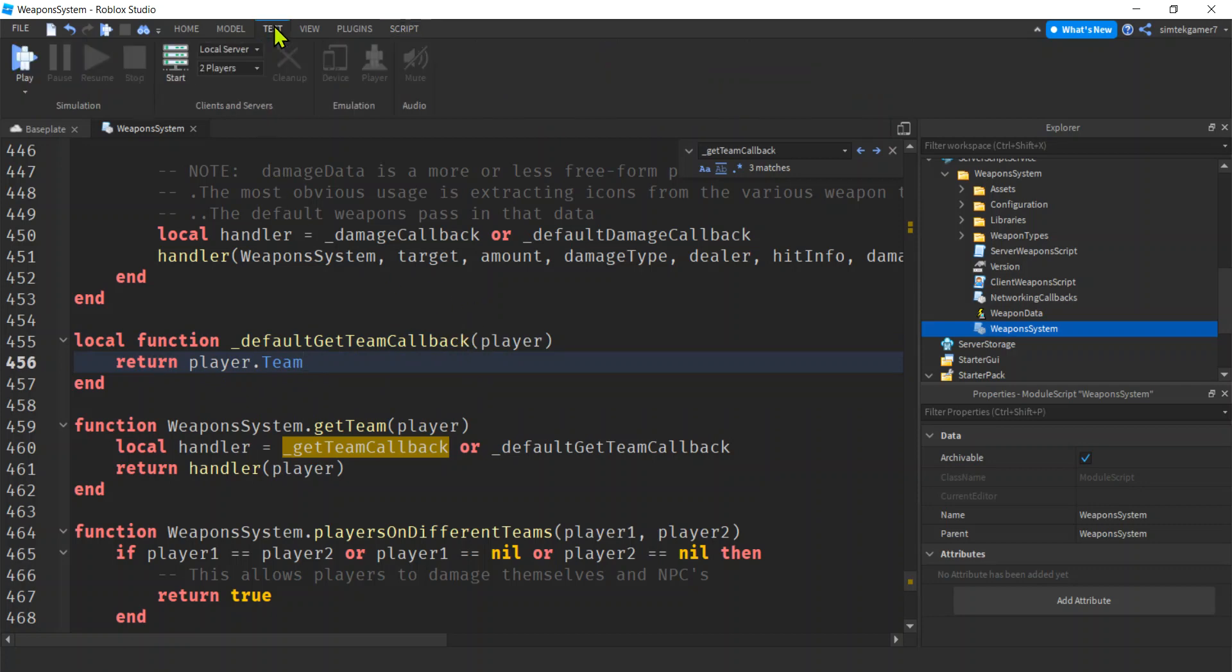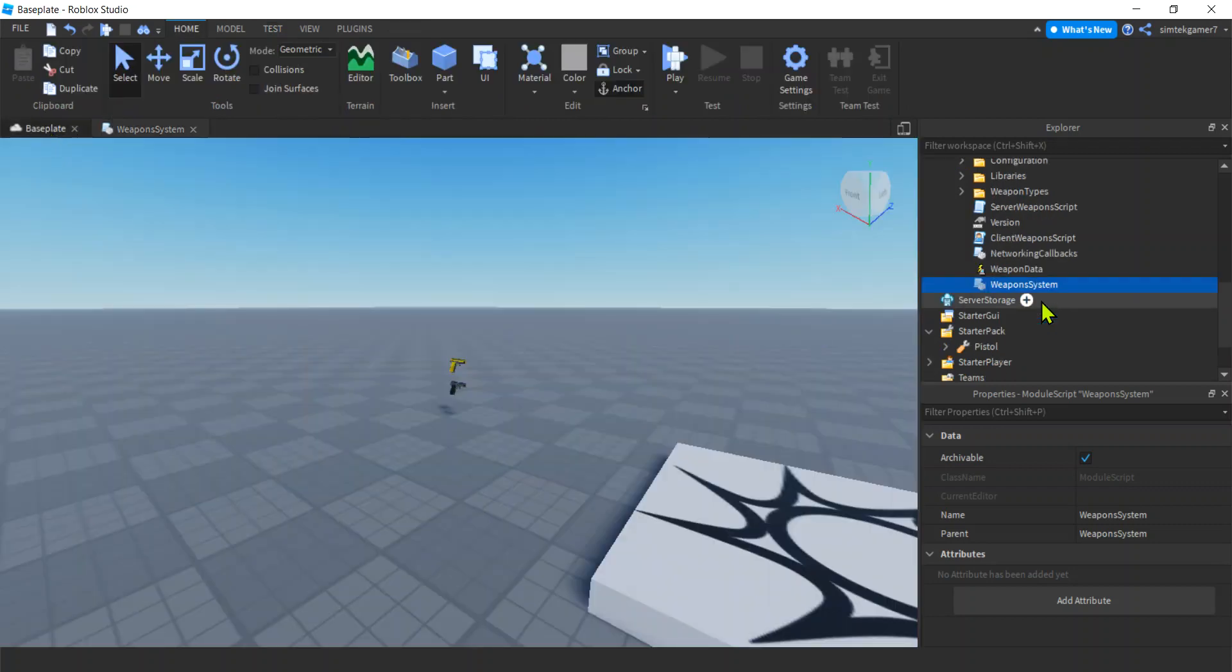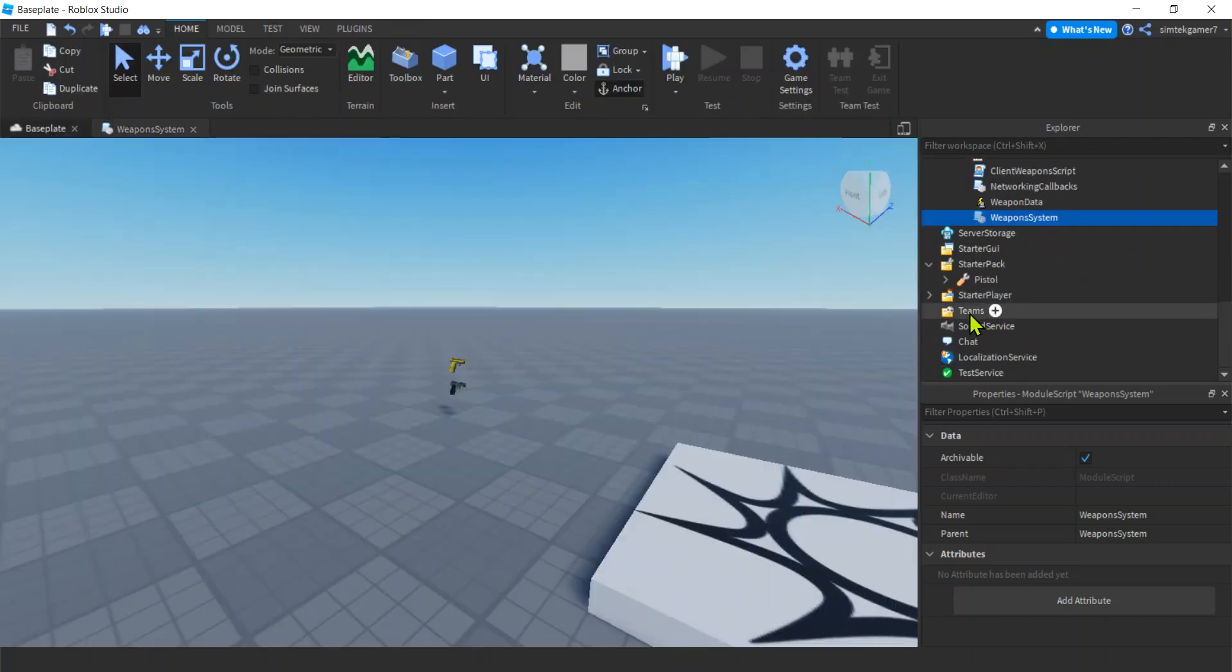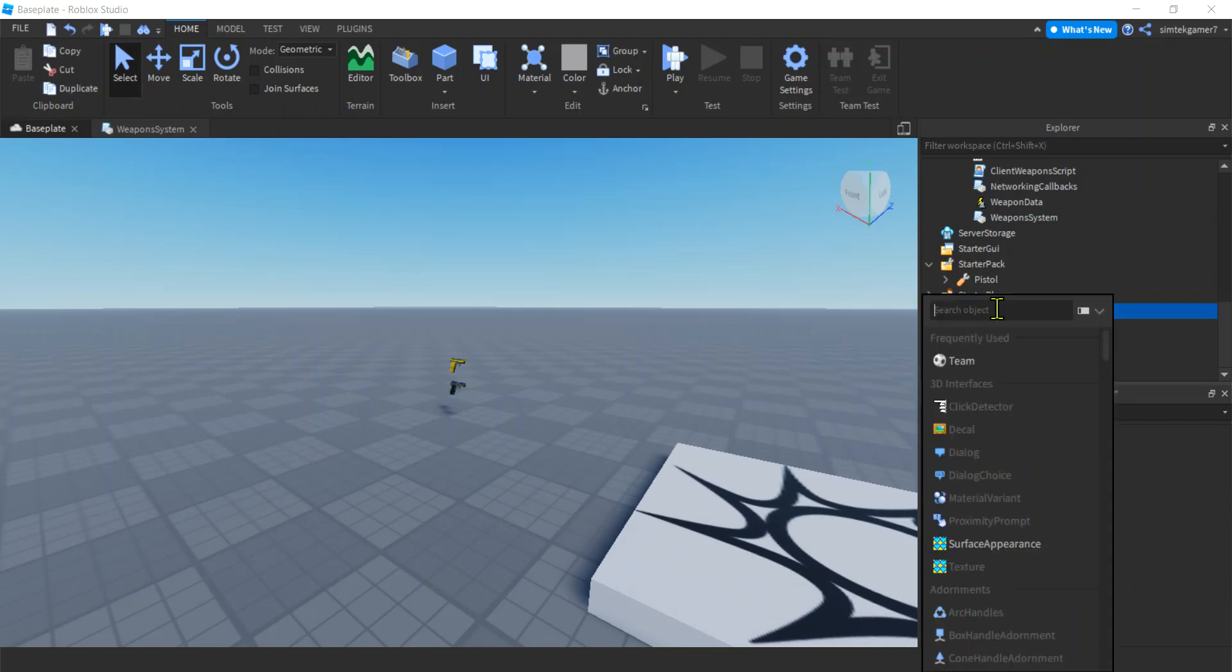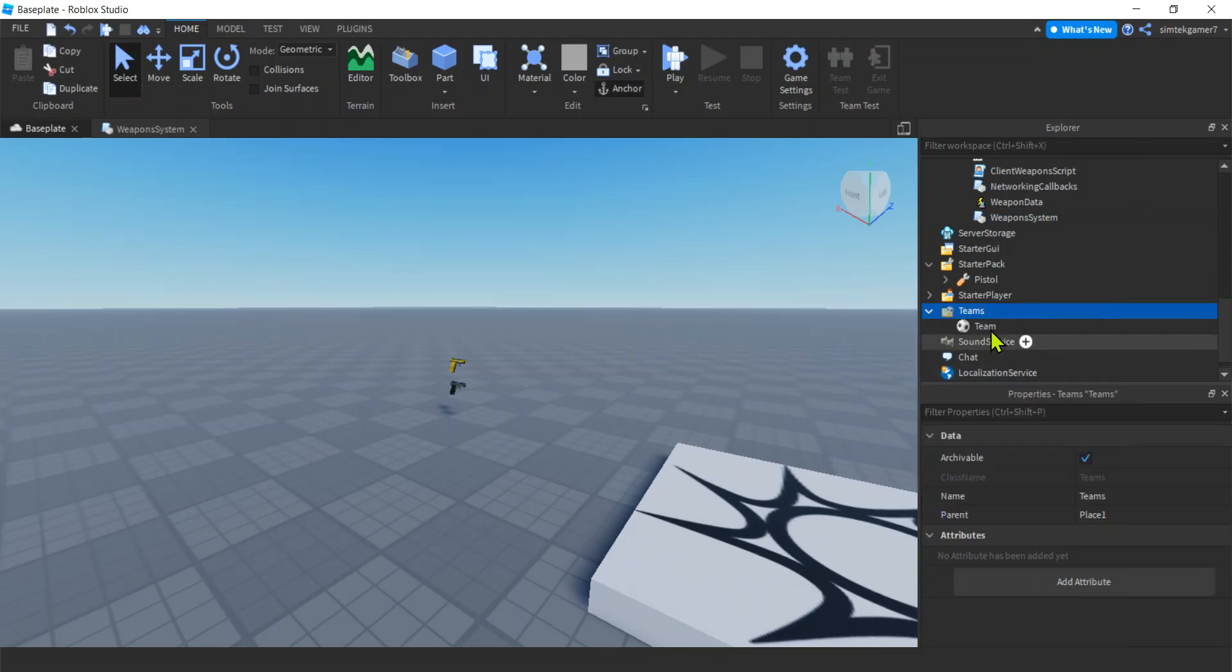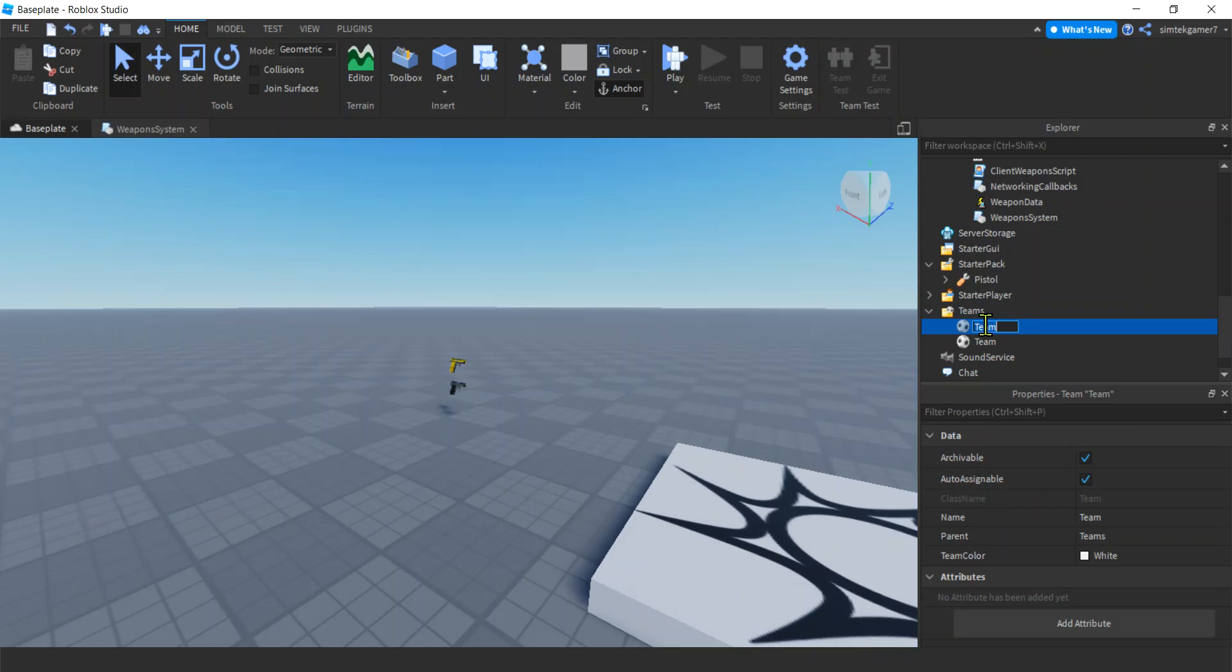Let's go to, oh, let's put some team stuff down. We don't have any teams, we can't try it out. We don't have teams. Go to the Teams service, add a team, add a second team. Let's call one, I don't know, Cats.